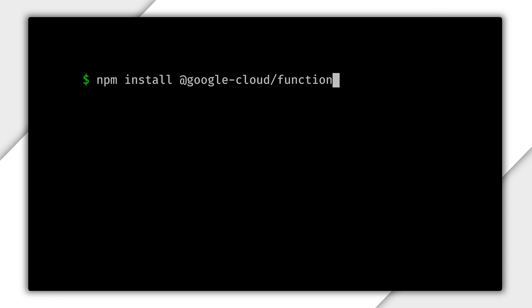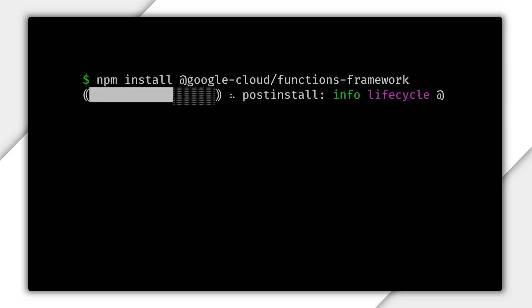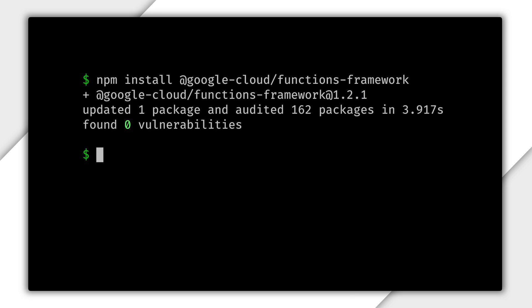Let's first run the command npm install @google-cloud/functions-framework. This will create a package.json in your current directory.